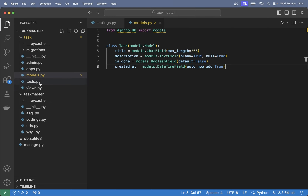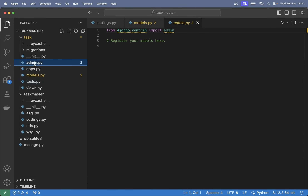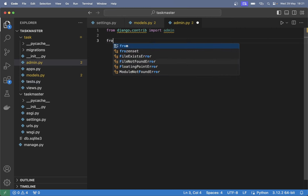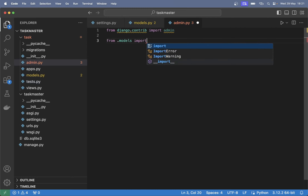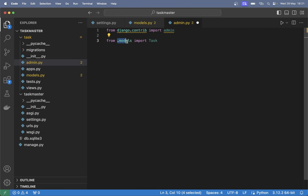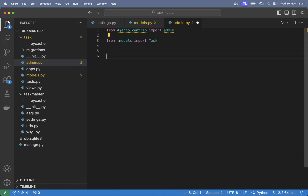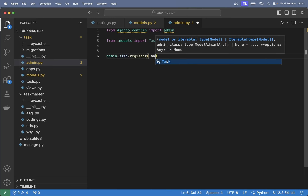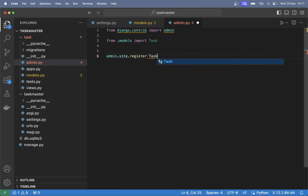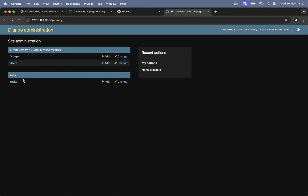So we need to register this model in the admin.py file. 'From .models import Task'. And down here we can say 'admin.site.register' and pass in Task, which is the model. Save. And if I go back and refresh, it appeared down here. Nice.